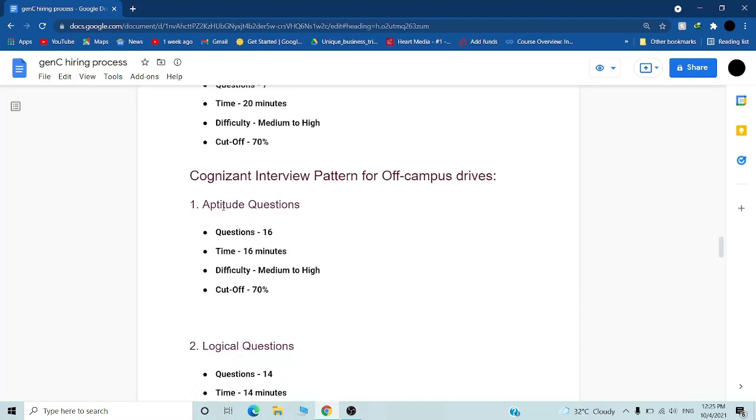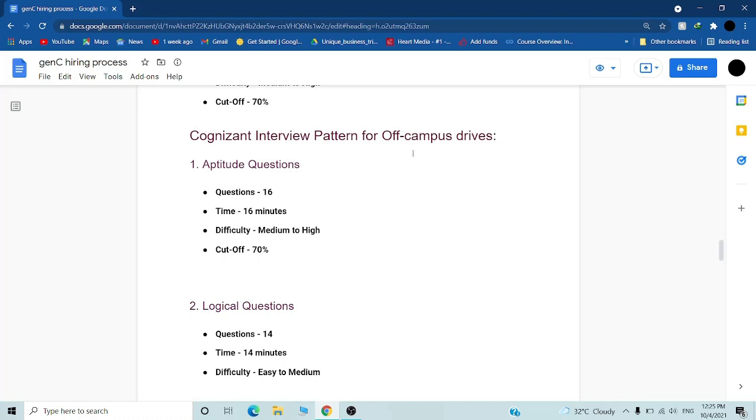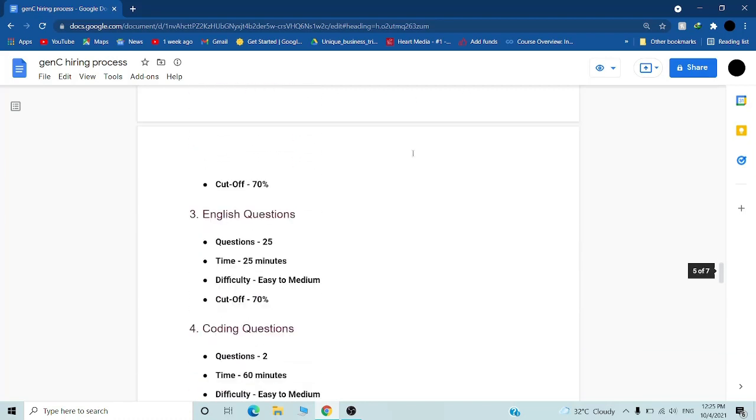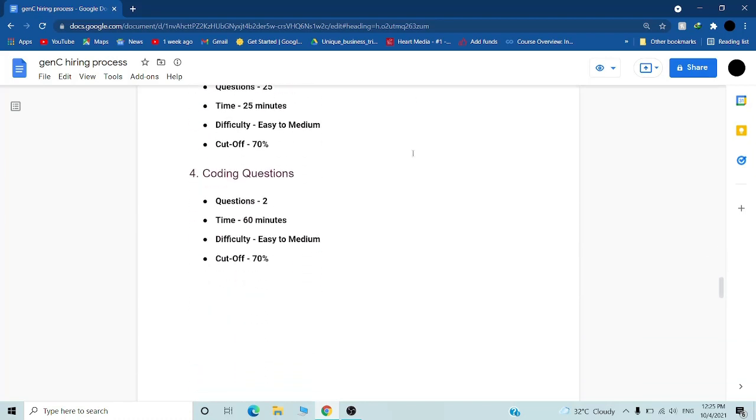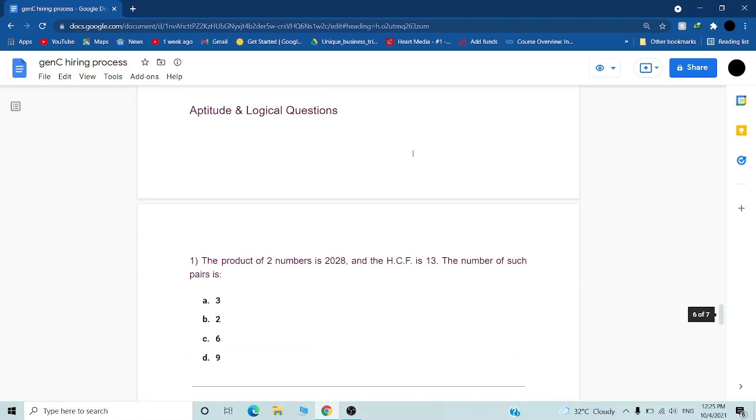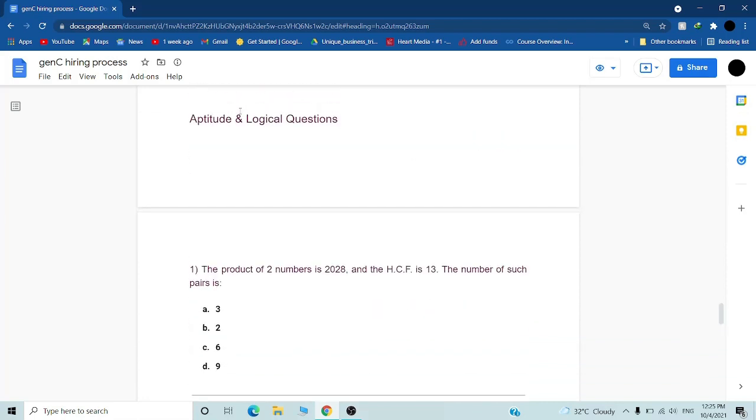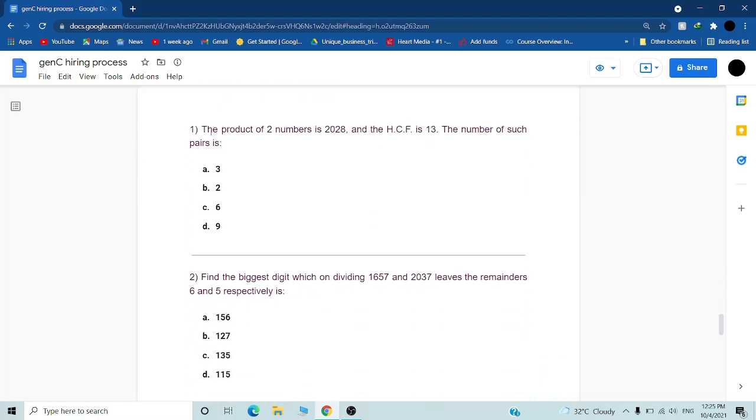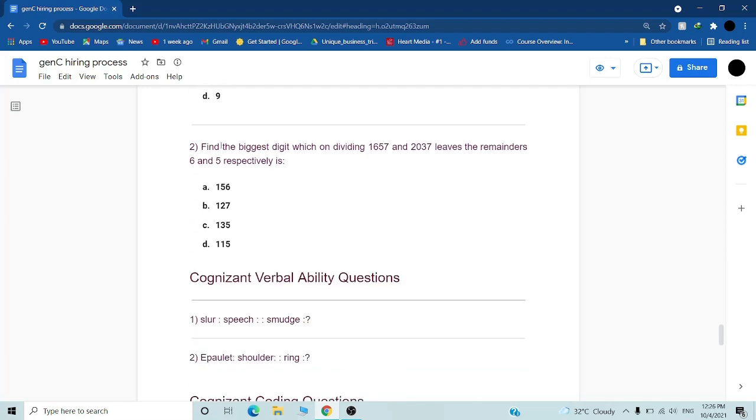The off-campus and on-campus patterns are both the same. Now I will tell you what questions they have asked. Some example questions: The product of two numbers is 2028, the HCF is 13, find the number of such pairs. You can use the formula HCF into LCM equals product of two numbers. Another question: Find the biggest digit which on dividing these numbers will give remainder 6 and 5. These questions you can do in 20 to 30 seconds.